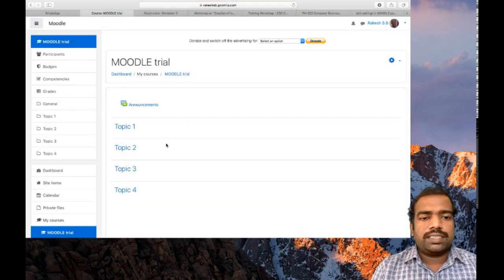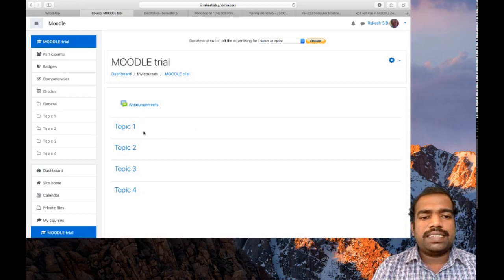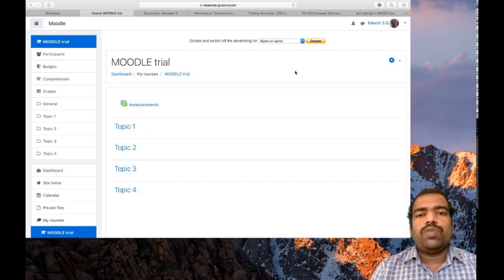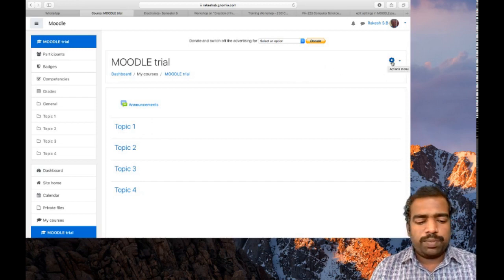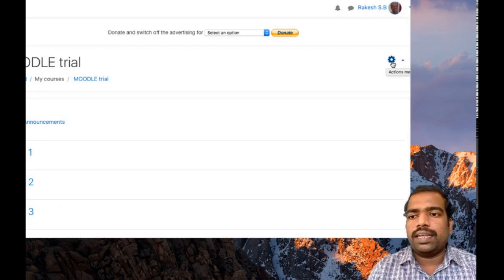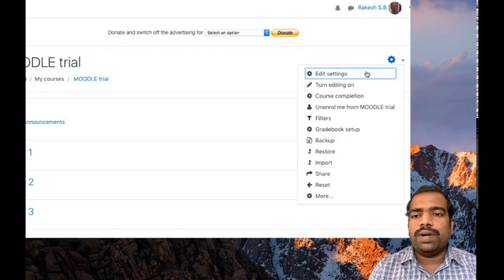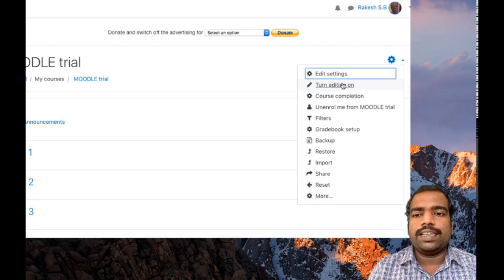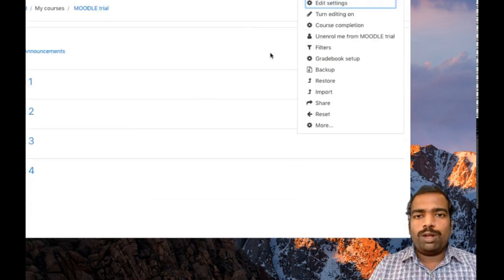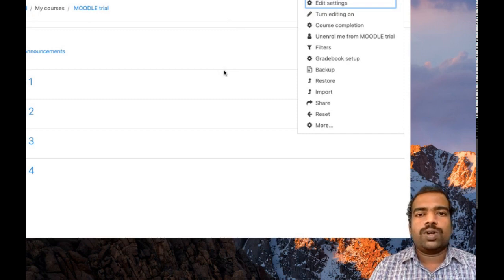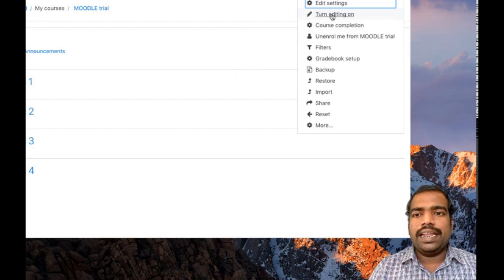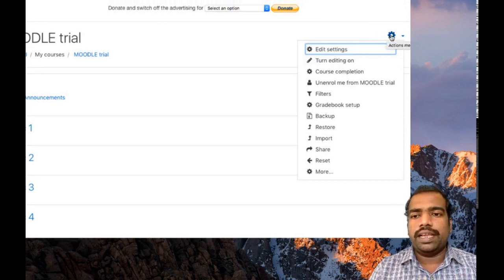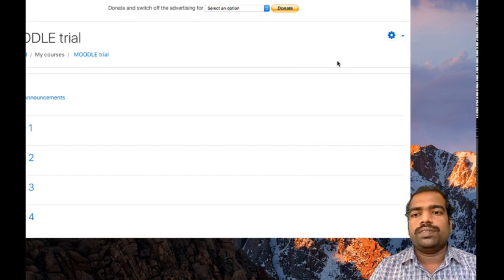To make the same design, before starting any type of designing you need to click this setup button. Just click that setup button and select turn editing on. I am repeating, if you want to edit your course home page, first thing you need to do is select turn editing on from the setup button available here.